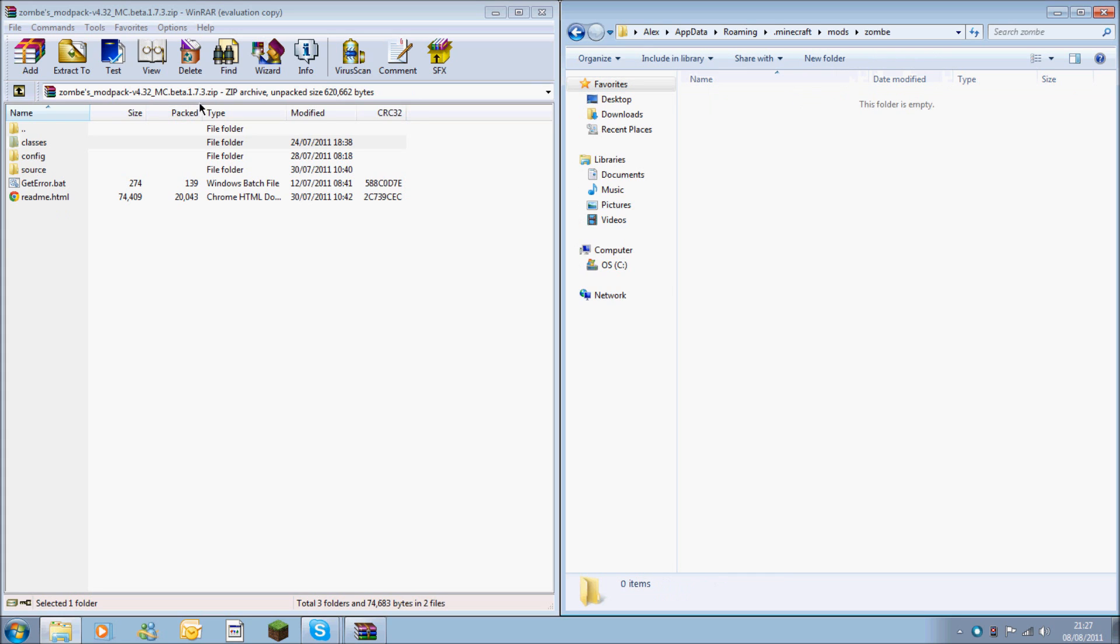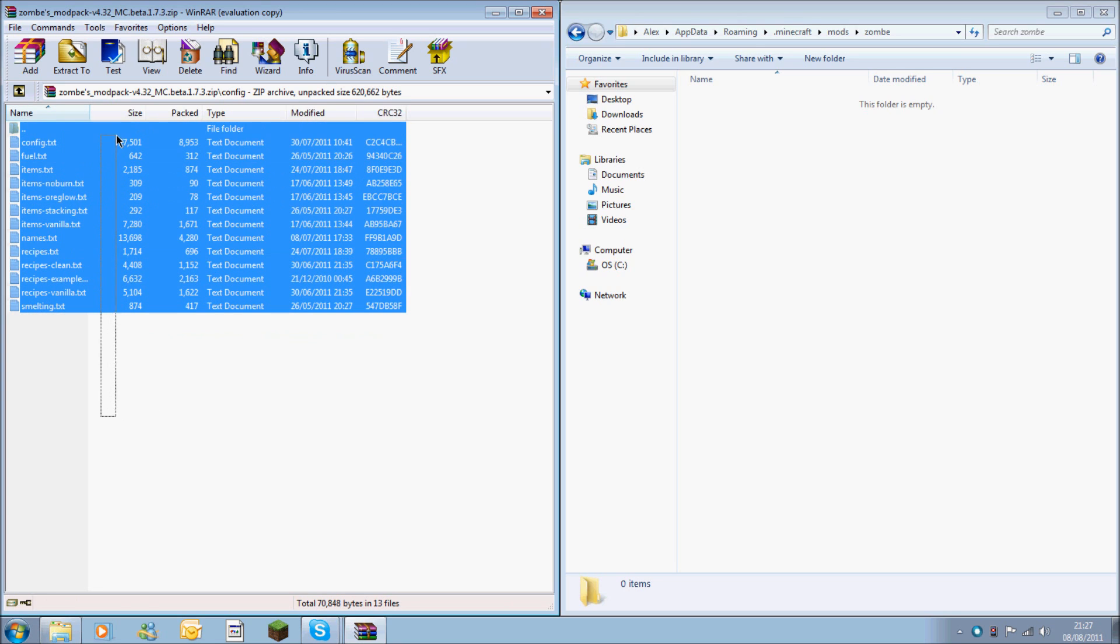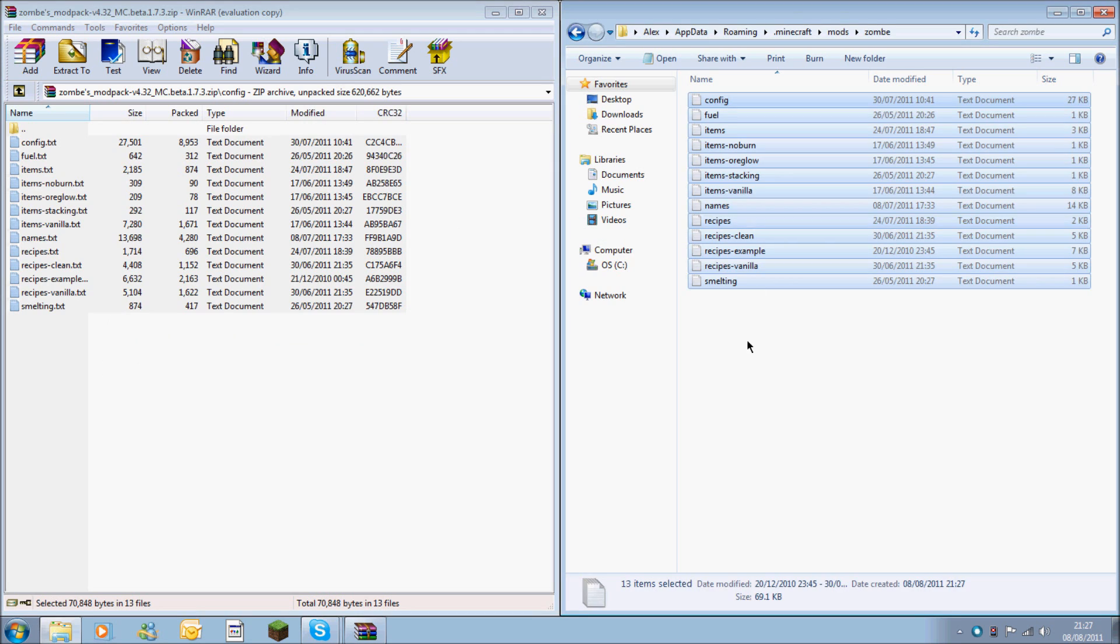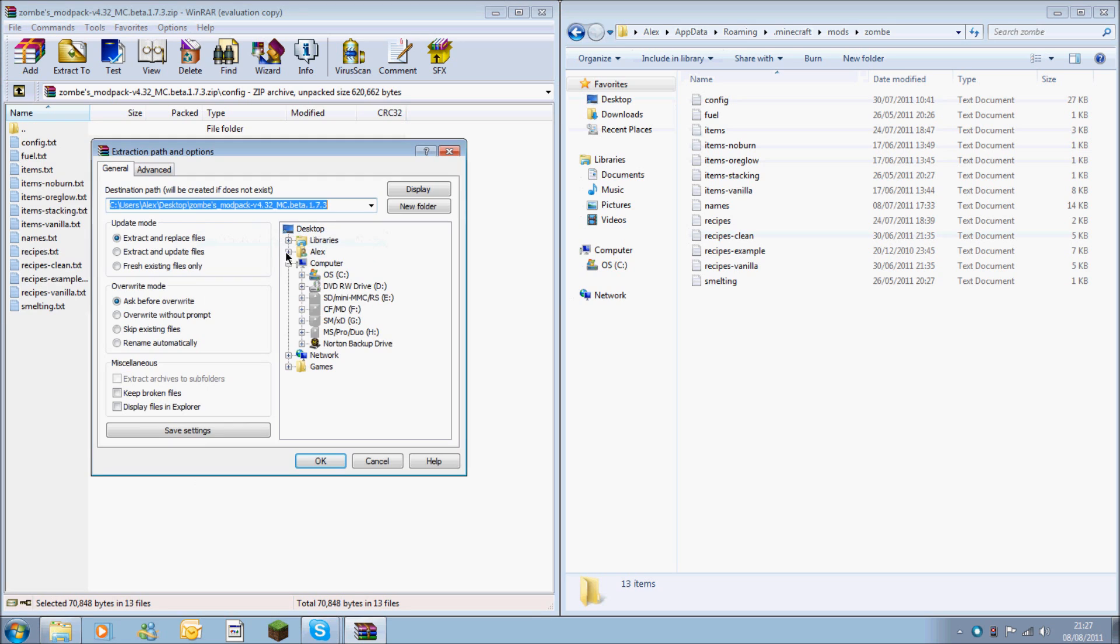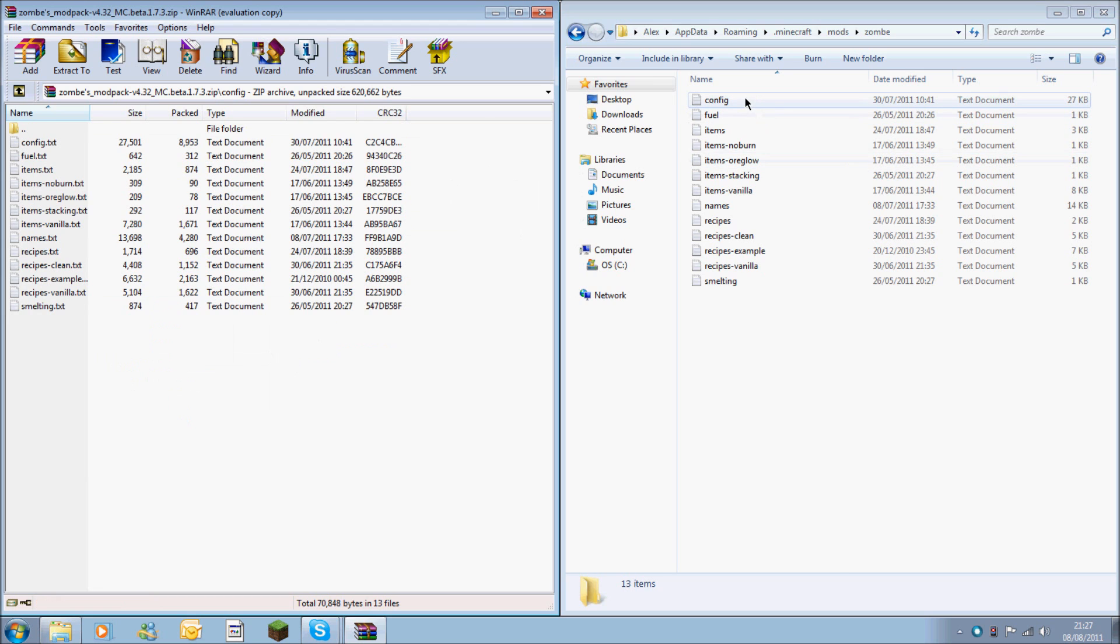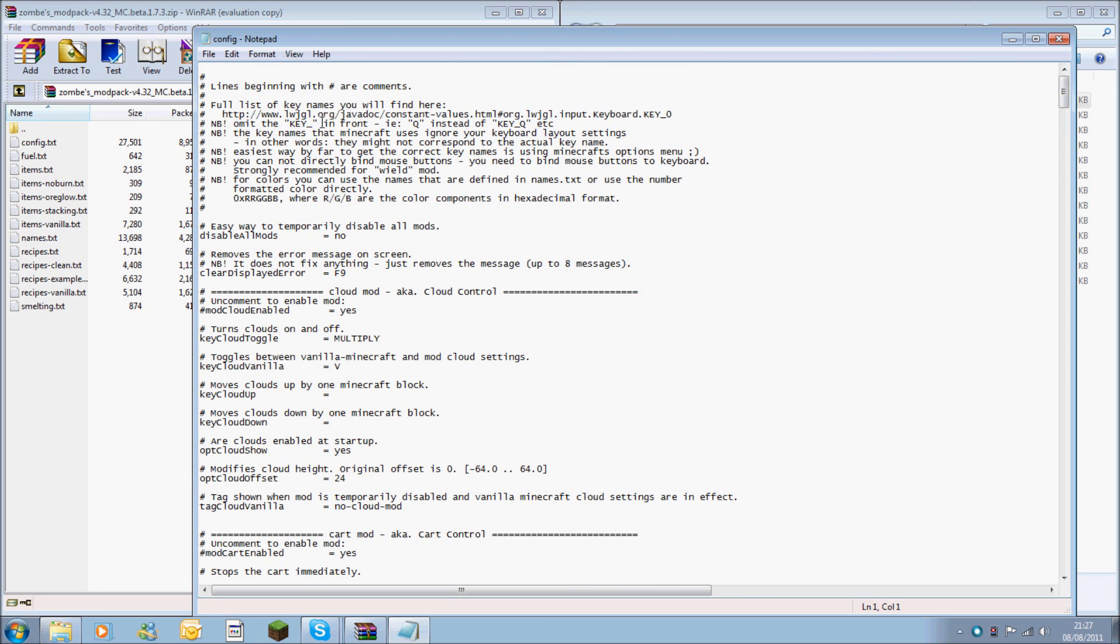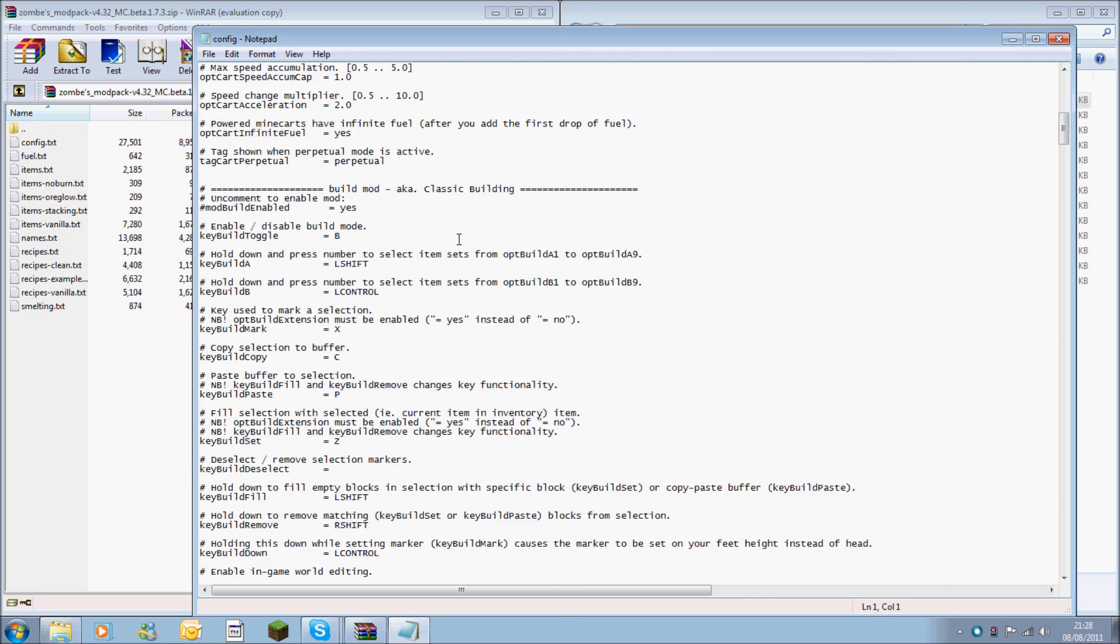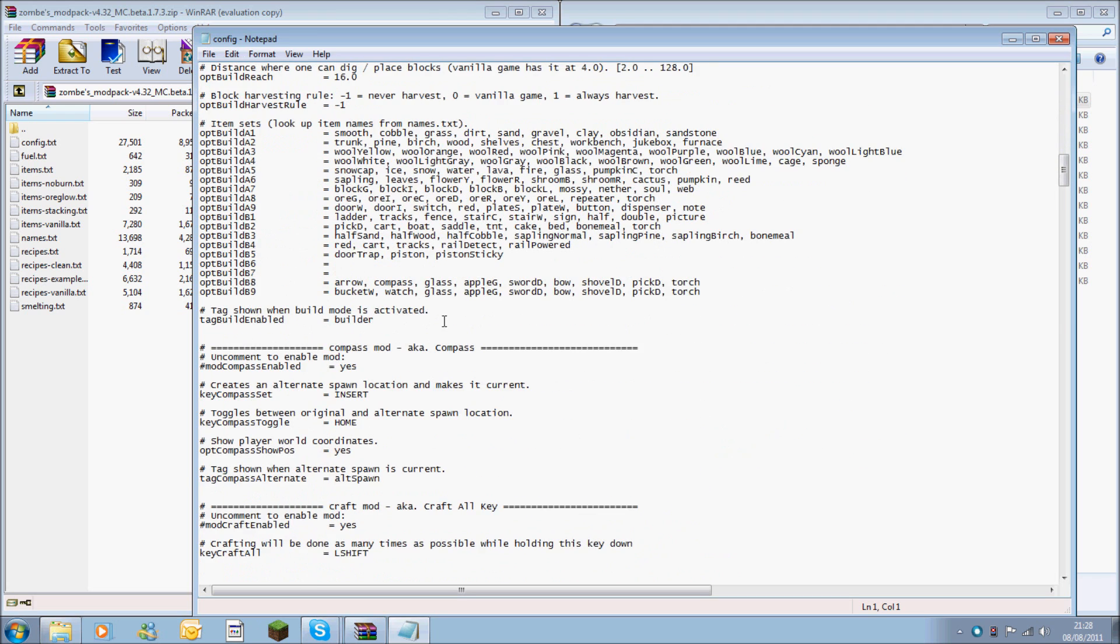Back on your zombies mod pack that you've downloaded, you want to go into the config file and you've got all these text documents. You're going to want to drag and drop all of them into there. If it drags and drops and it goes in as a WinRAR file, you want to right click, extract to specified folder, locate your dot minecraft file and drop it into the correct area. You now want to go into the config area. The config file should open with notepad. The one I'll be activating is the fly mod, so you're going to want to scroll down till you find it.